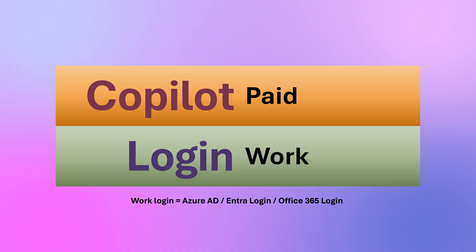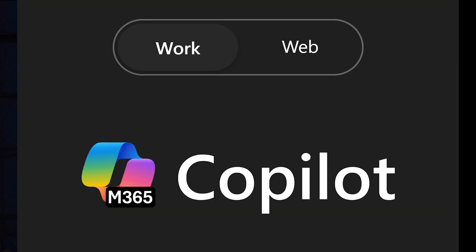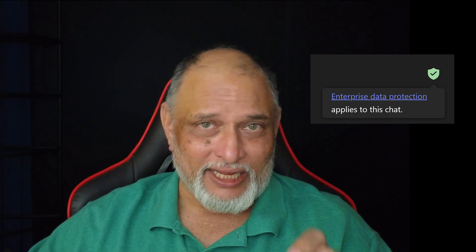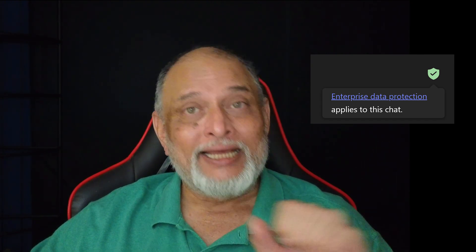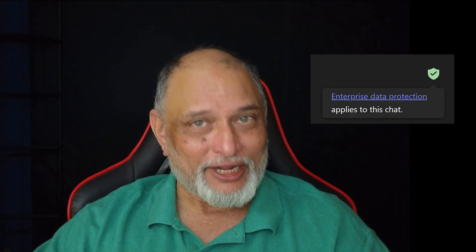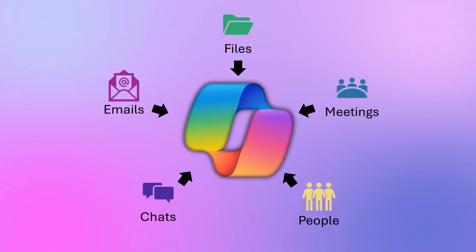The third and most beneficial option is the paid version of Copilot. You log in using your corporate ID and you'll see two tabs: Web, which is the free version, and Work, which is the paid version. Whether it's Work or Web, you still have enterprise data protection. But in the Work version, there is one huge additional advantage — Copilot has access to all your files, contacts, all emails, all chats, all meetings, and all data.